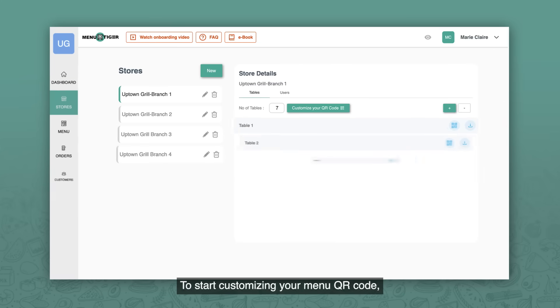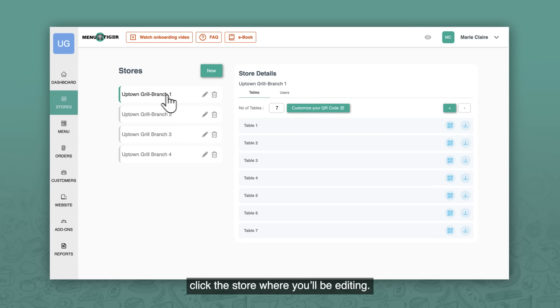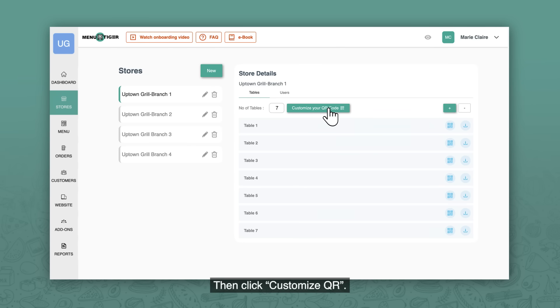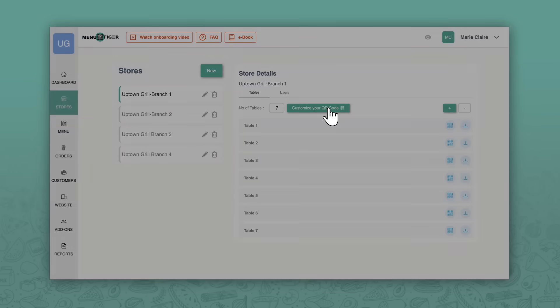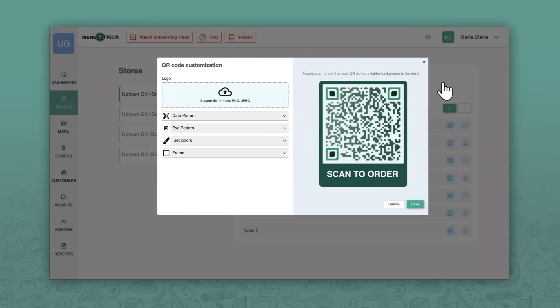To start customizing your menu QR code, click stores. If you have more than one store, click the store where you'll be editing. Then click customize QR. You will then see the options in editing your menu QR code.